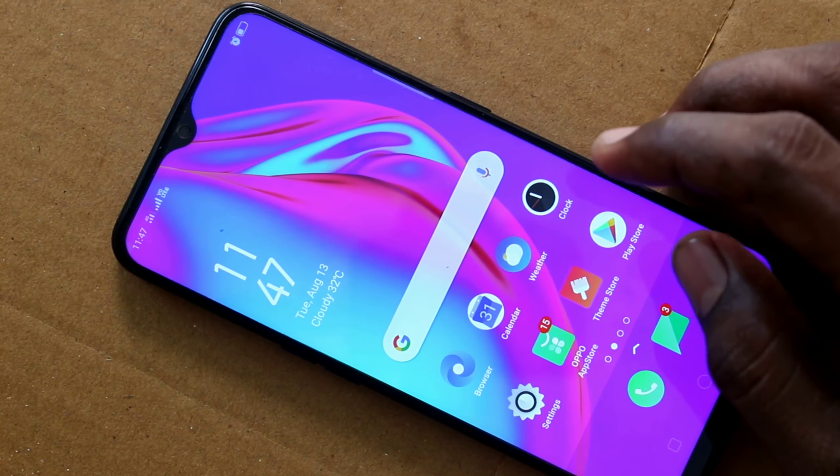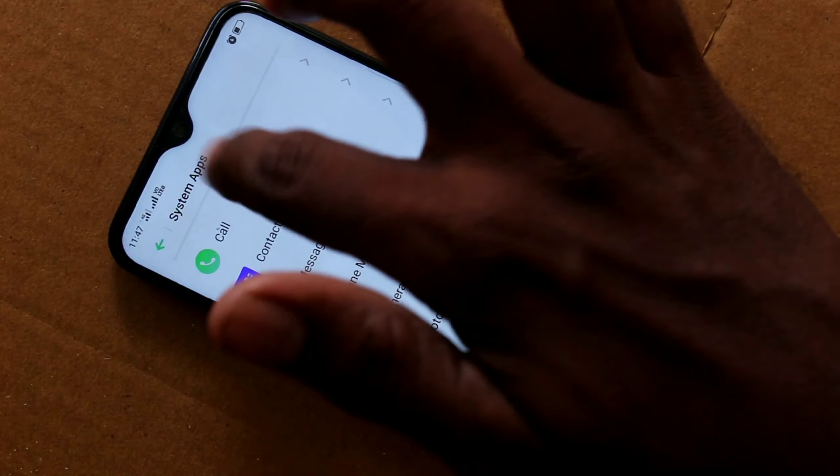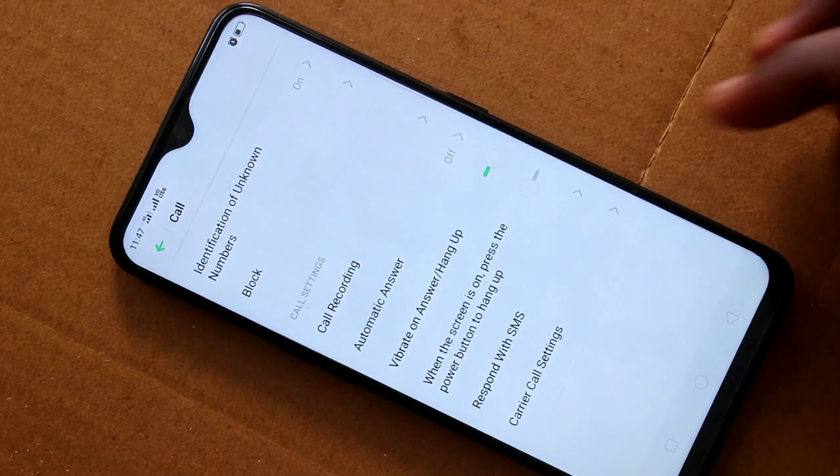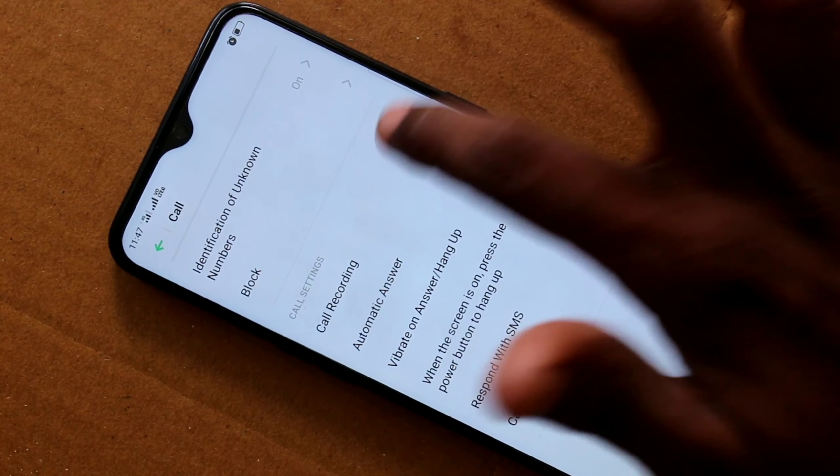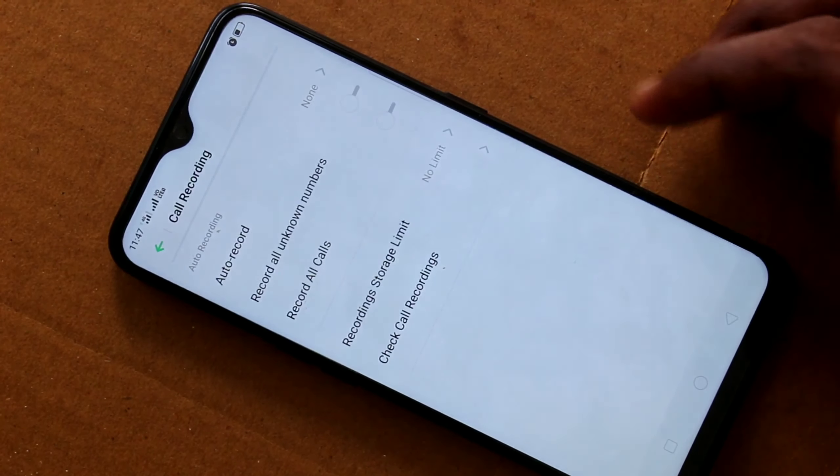First thing you should do is just go to the Settings in your phone, and click on System Apps, click on Call, then click on Call Recording.